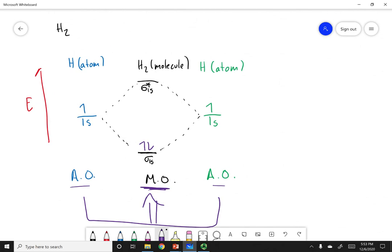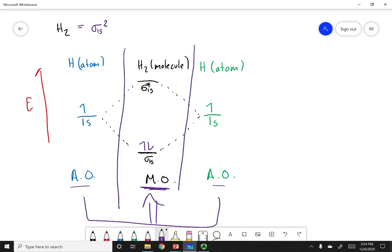For the electron configuration of H2, I have a sigma bonding orbital made from the 1s orbitals, with two electrons in the sigma 1s orbital. This completes our three-panel picture: the hydrogen atoms are on the sides, and the middle represents what's happening in the molecule — I combined the two atomic orbitals to create the molecular orbitals.